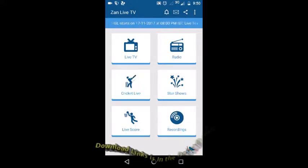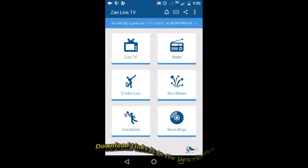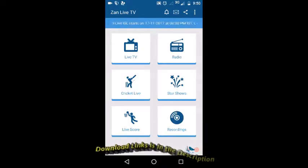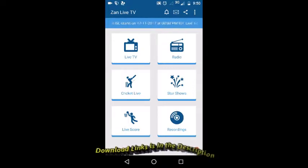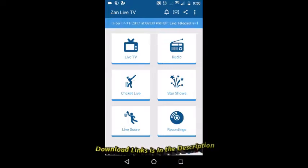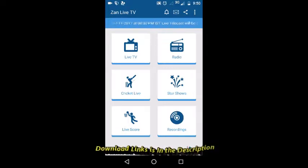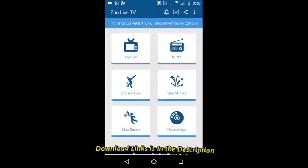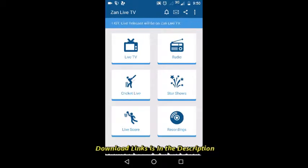Then we have access to all these options: radio, live TV, cricket, star shows, live scores, and recordings.